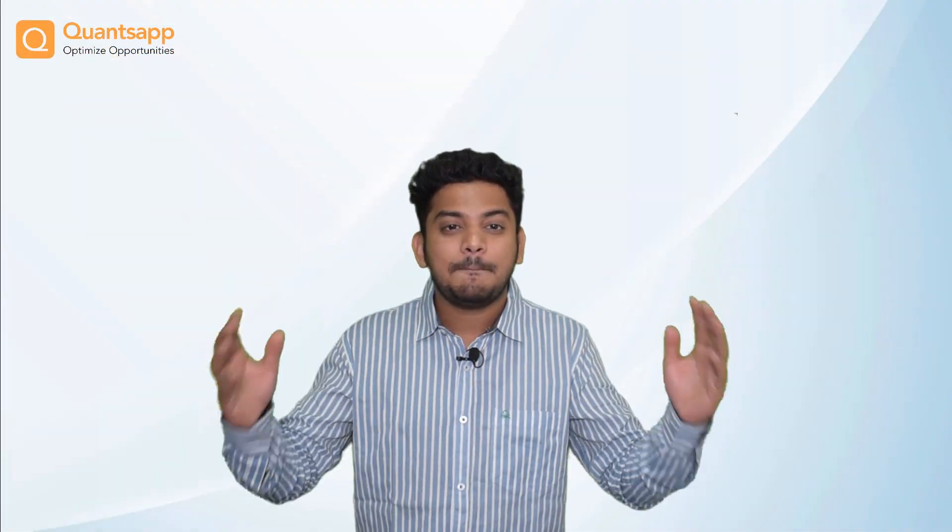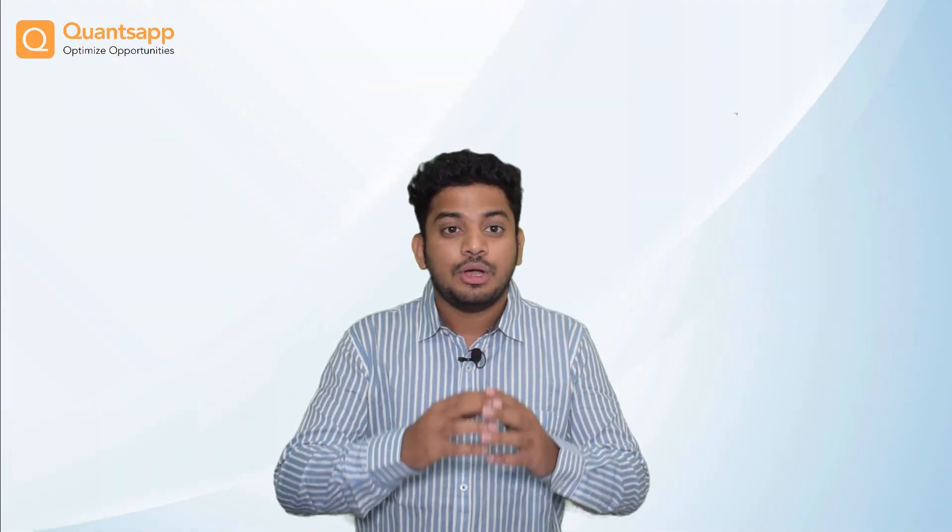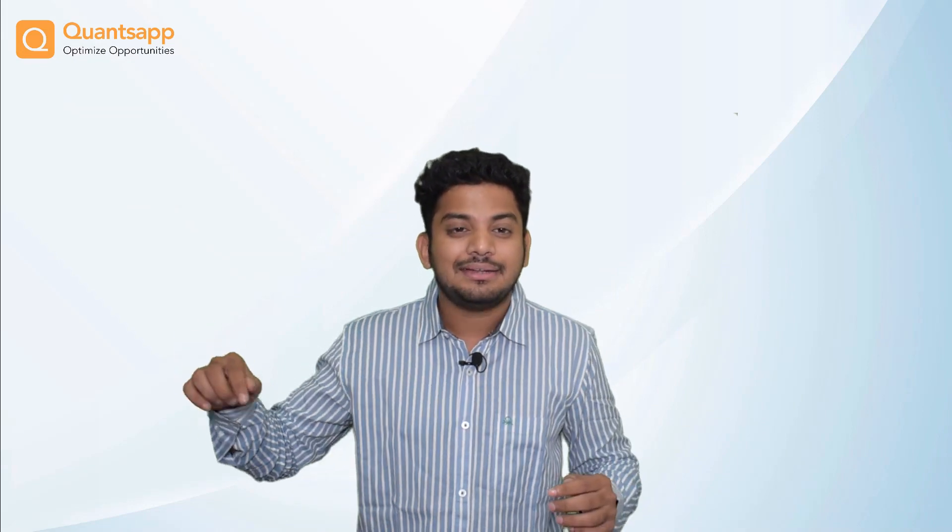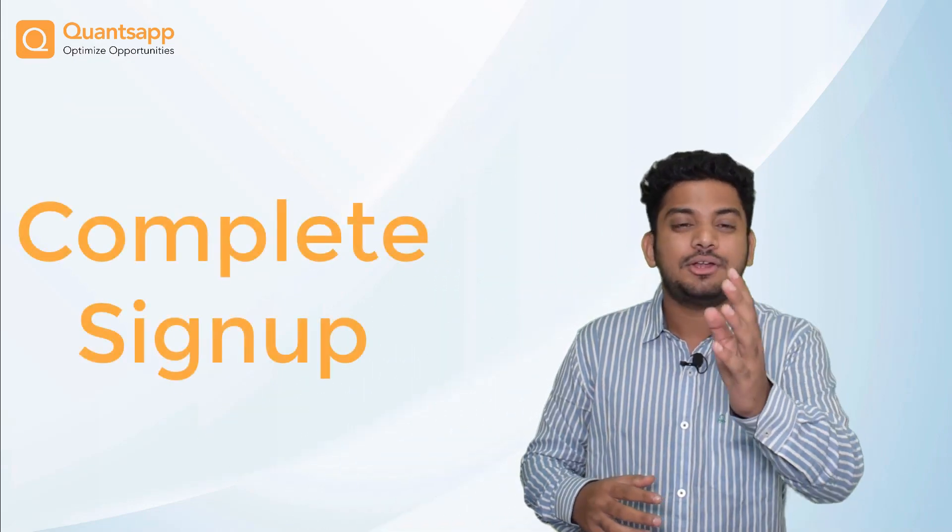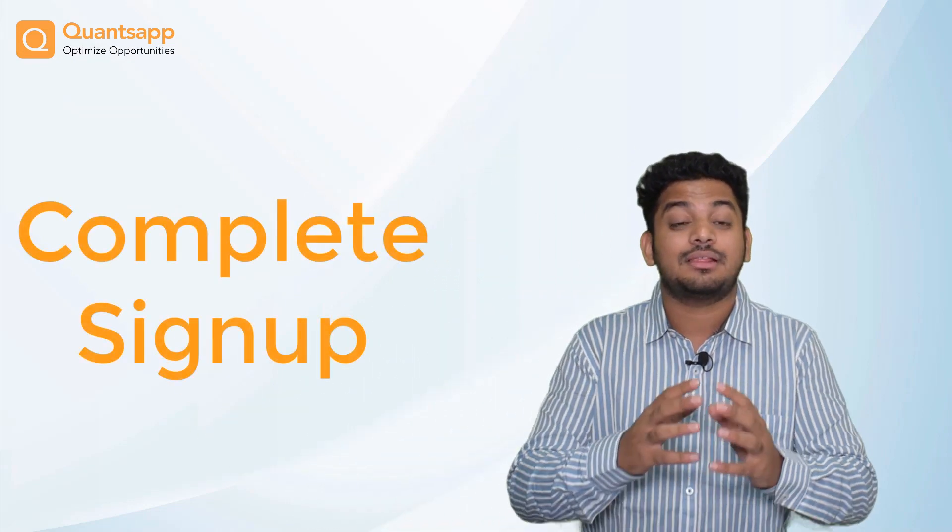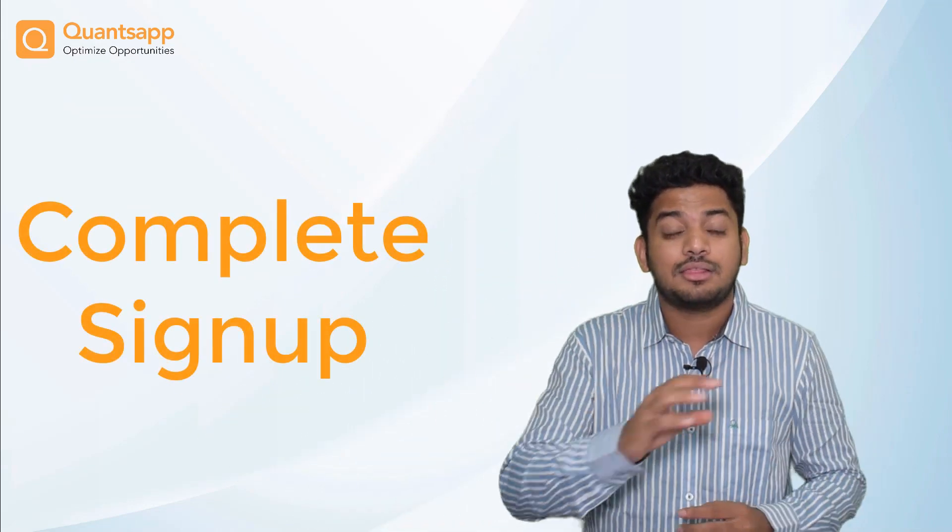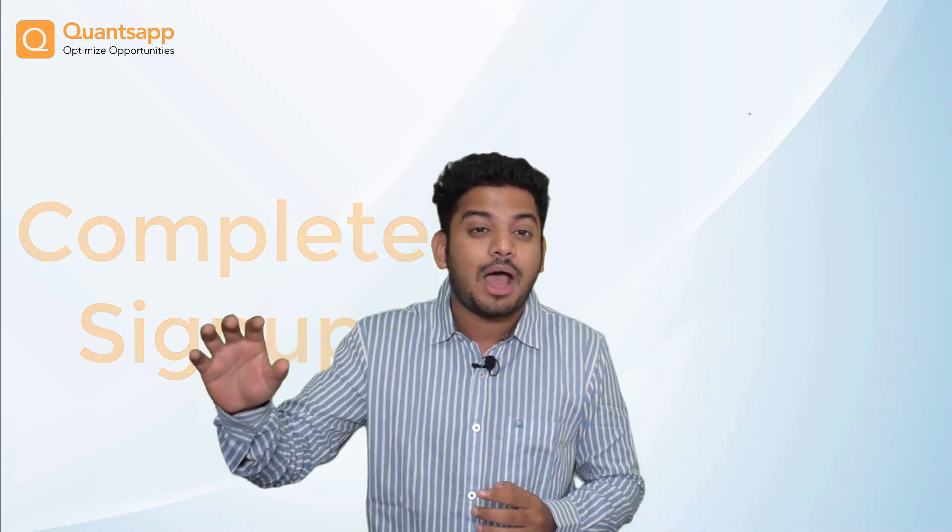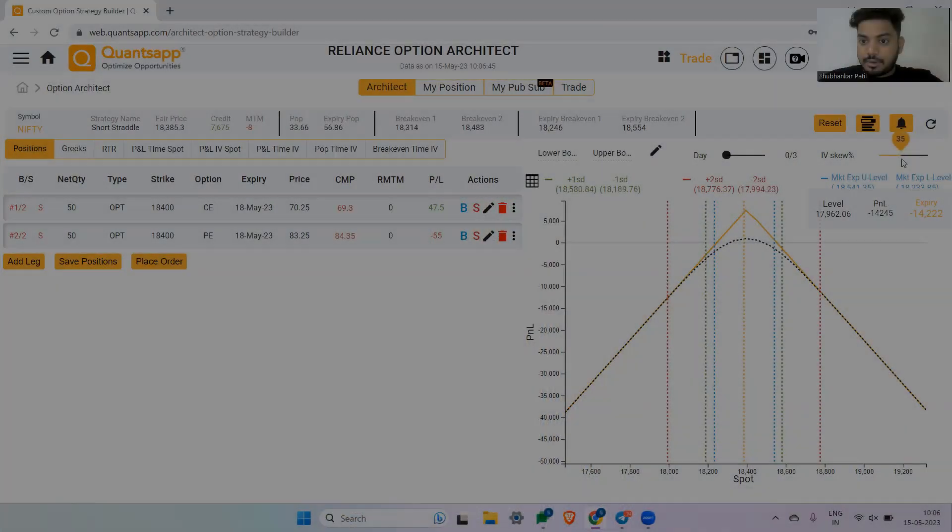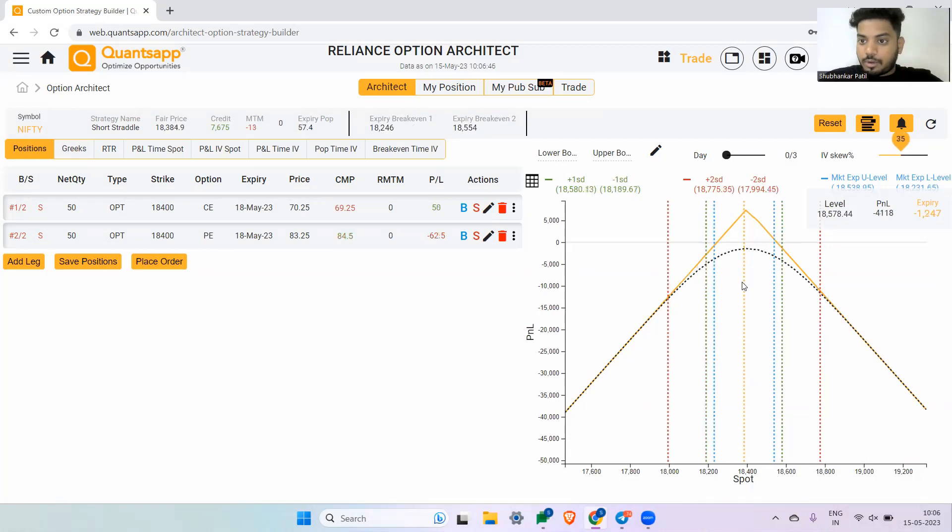Hi traders, QuantsApp has simplified option trading analytics for you. Click the link in the description box below, complete your signup process, and access the most advanced option analytical tools in the entire industry. Thank you.